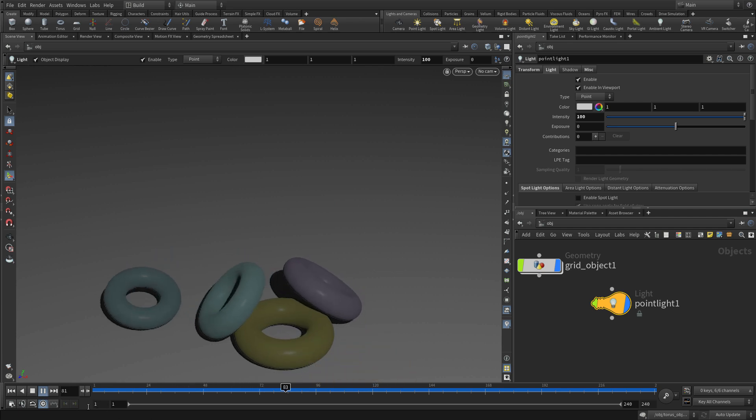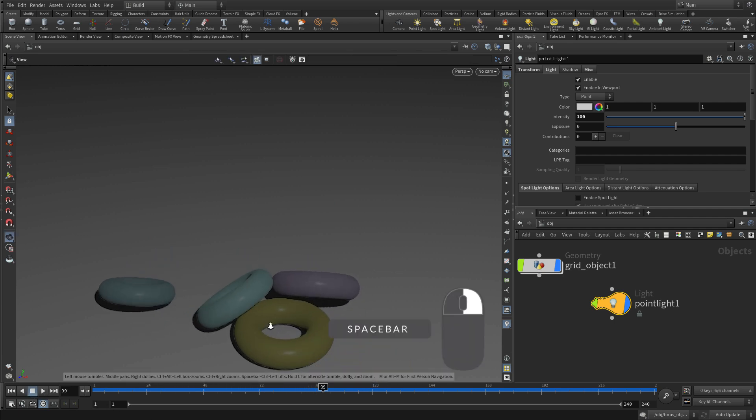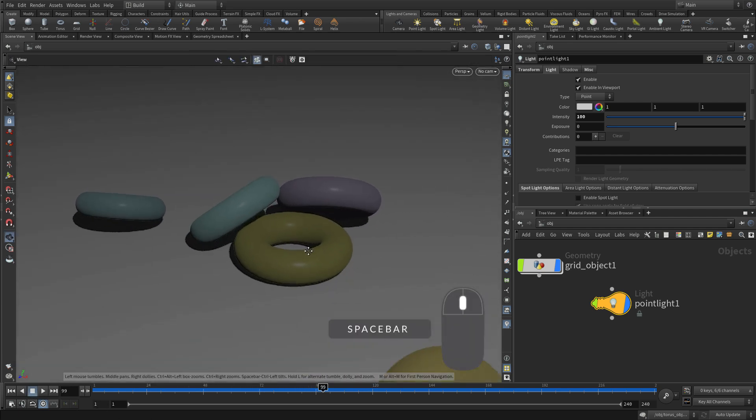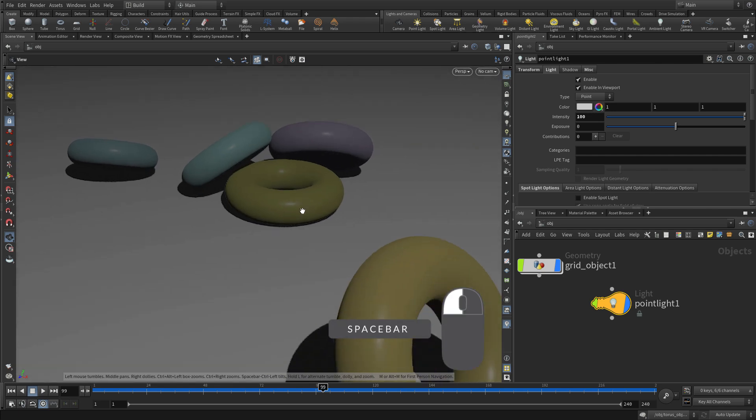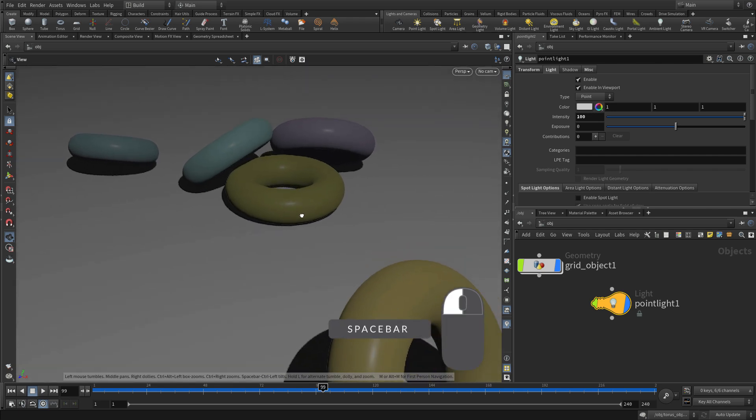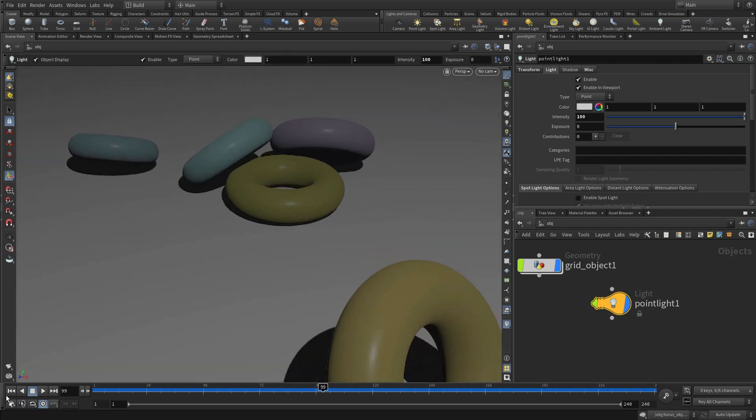So we can just go back and press play. And there we go, our objects are falling, hitting the ground. And if we zoom up, sort of get a nice view like this. There we go.